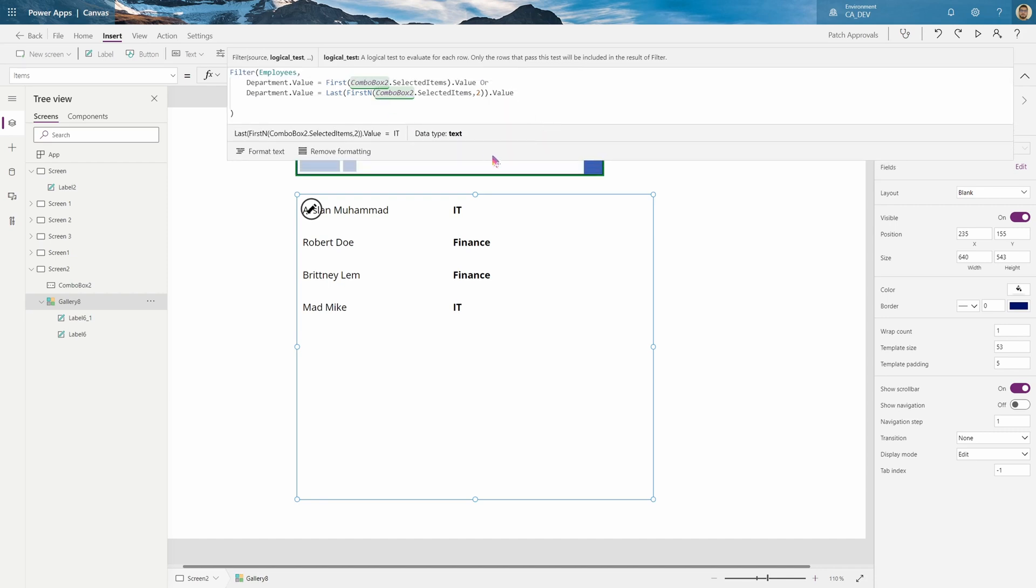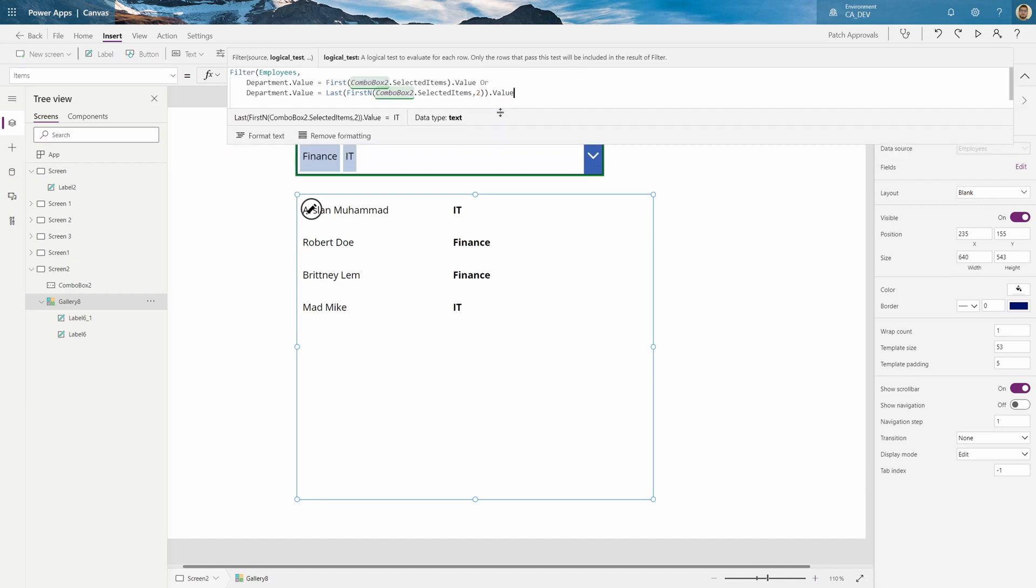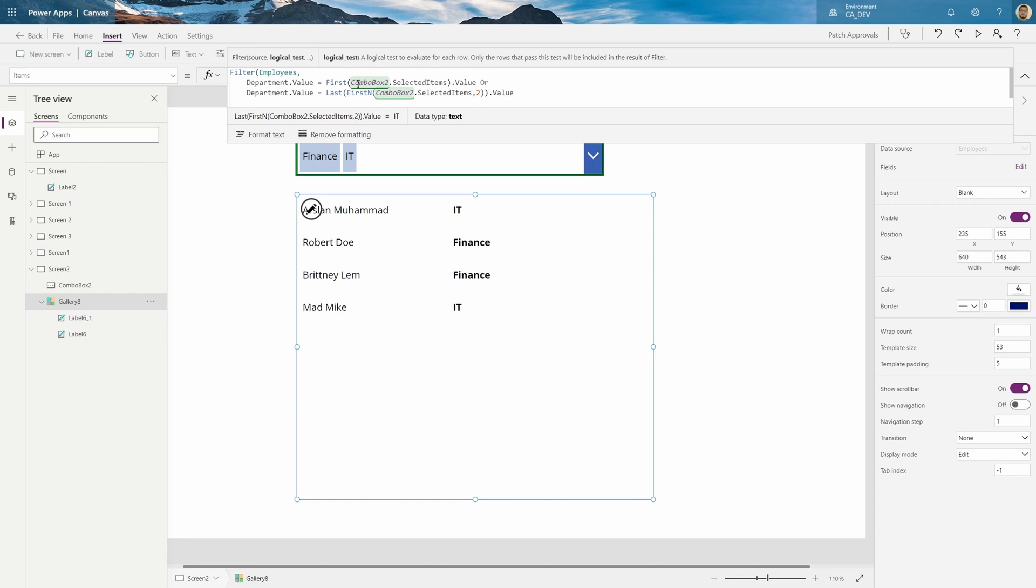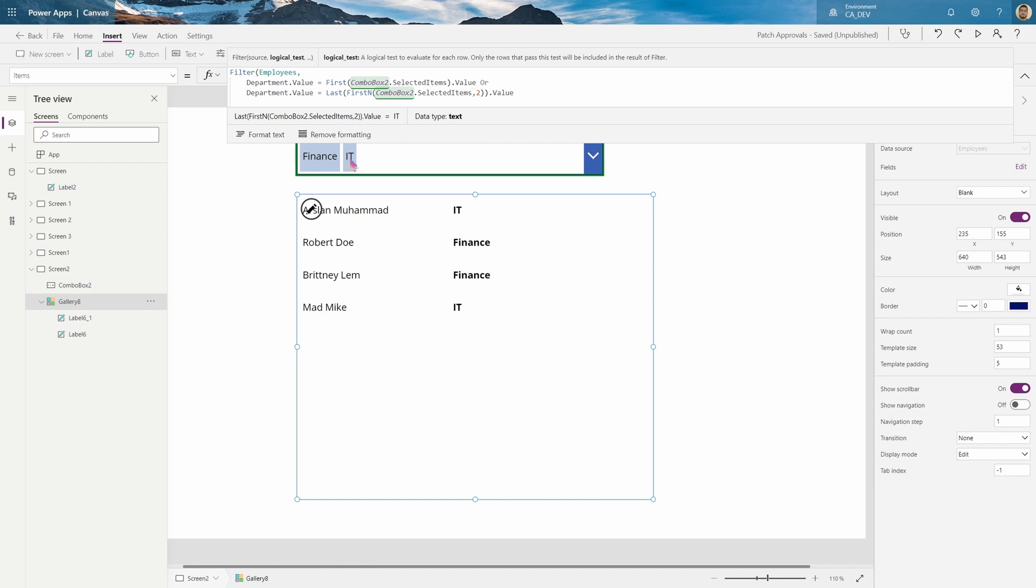And here you'll be able to see I get finance and IT. So, simply what this does is the first function here, which I went through, will say that, okay, the first item, finance, is what it will match with. And then this or comes in and says, okay, also, if the department is equal to the second item that's selected, and that's what this function does. Because it pulls the first two items with this first two, first end. And then it gets the last item, which is this IT one, the last one. And so it says, okay, get me all employees which equals finance and IT, which are the first and the second.